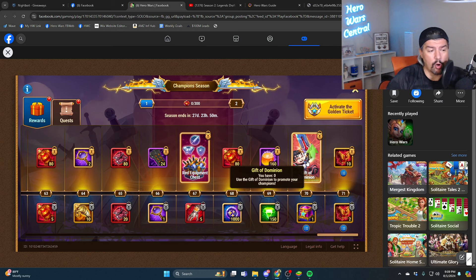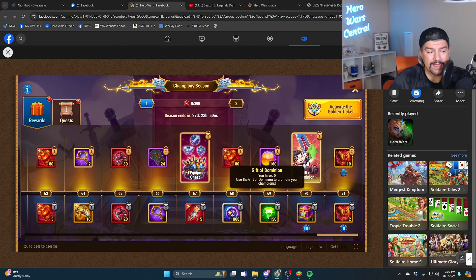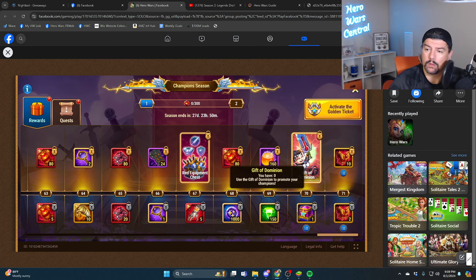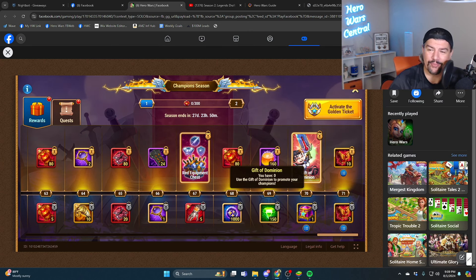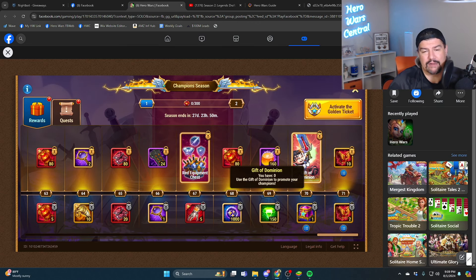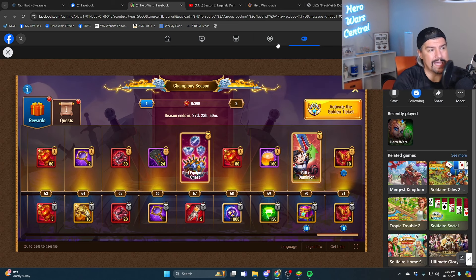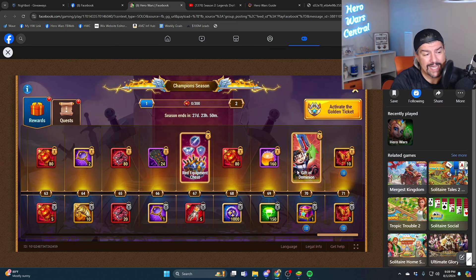And at the very end, the grand prize is a red gift of dominion. Red gift of dominion can gain the color rank of any hero by one, whether it's from gray to green or from red 2 to red 3. It's worth by itself like 40 to 50,000 emeralds, just this one thing.